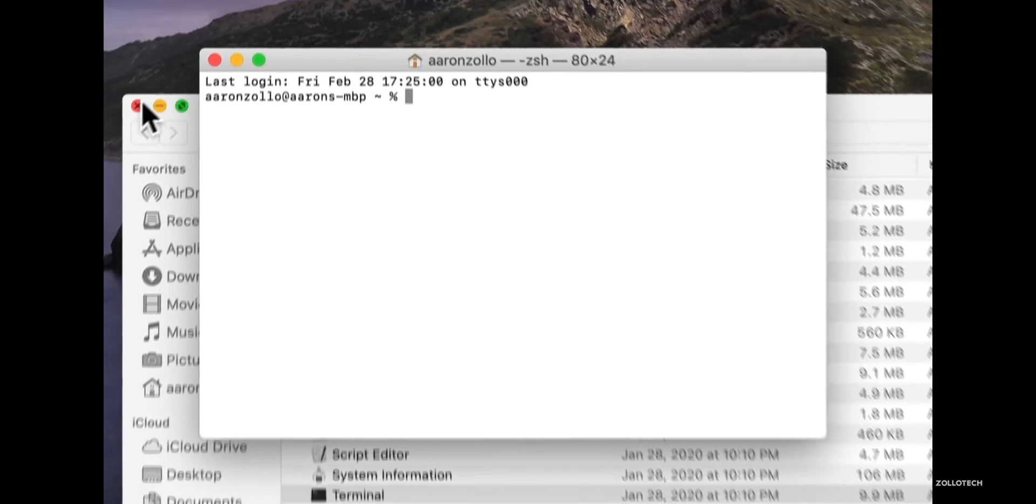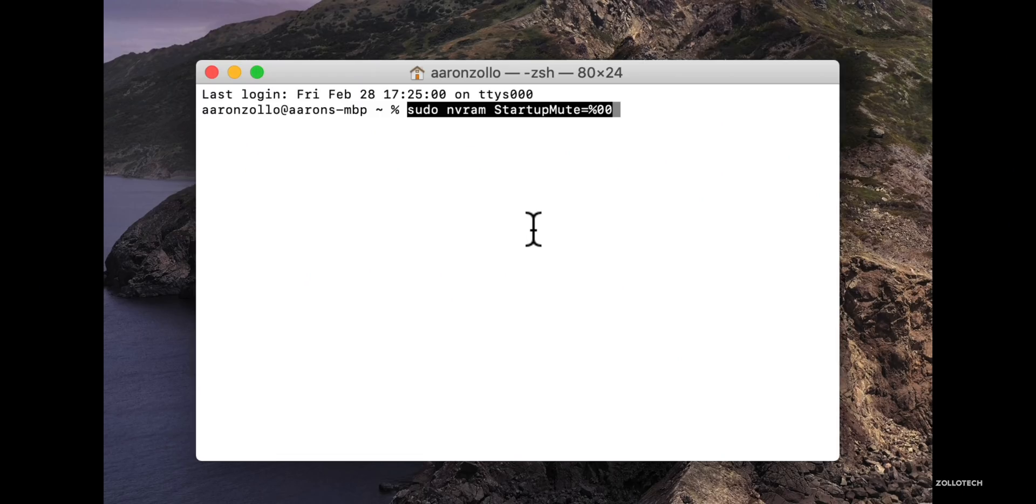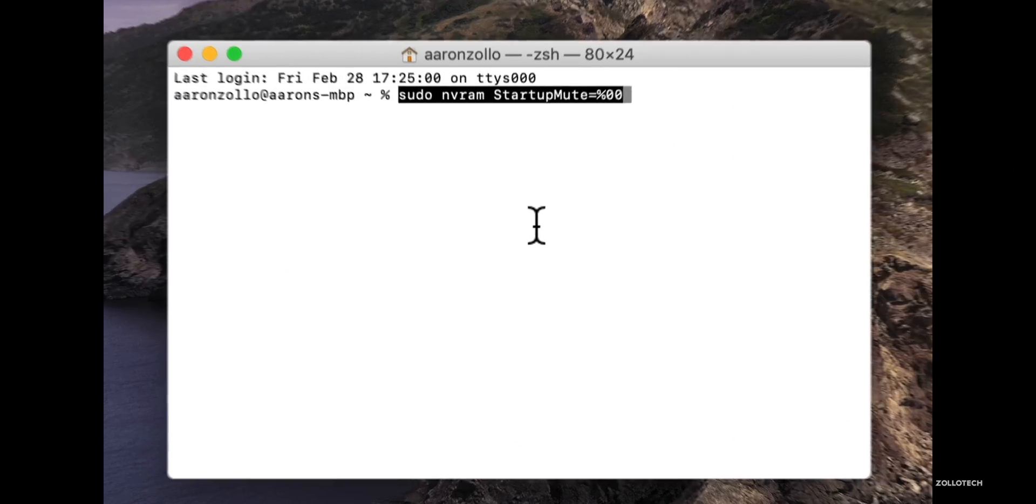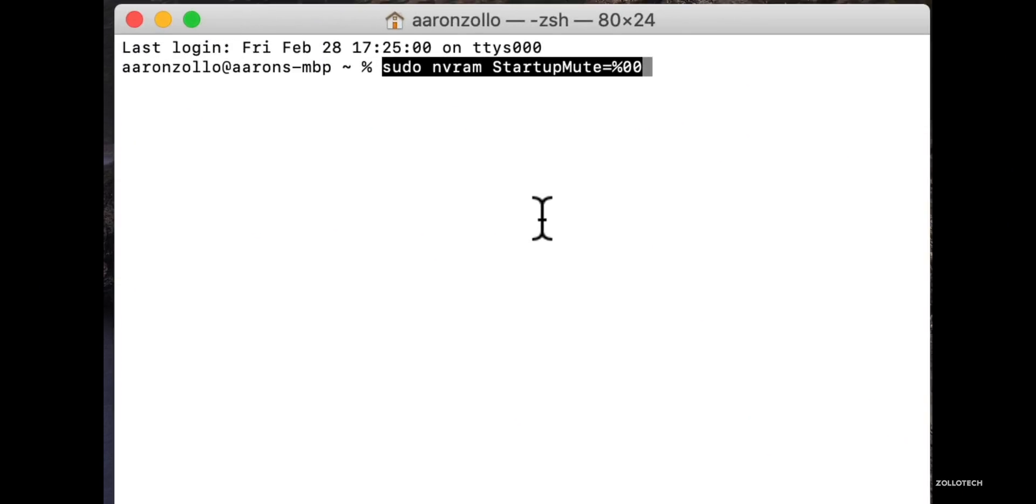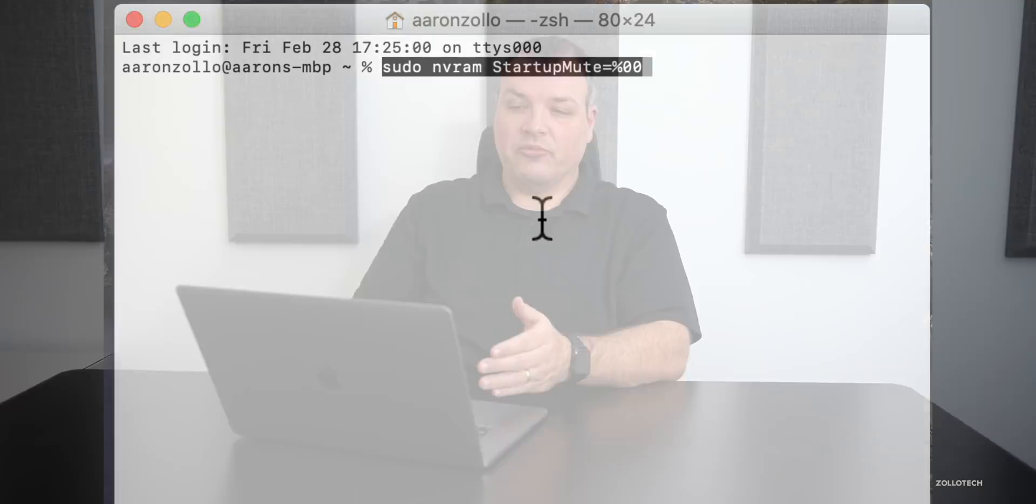Once you're in Terminal, we need to put in a simple command. I'll leave that command in the description so you can just copy and paste it. I'll go ahead and paste it. The command is: sudo NVRAM startup-mute=%00. This allows it to have the startup chime.